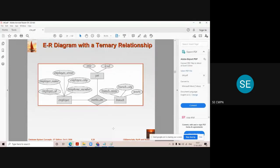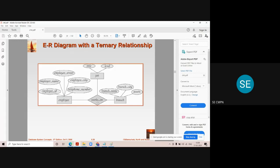Let us determine the relationship in ER diagram. Whenever you have more than two entities participating into the relationship set — if you just focus on the 'works on' relationship set, there are more than two entity sets participating into this relationship set: that is employee, branch, and job. There may be more than three also, like four, five, or six entities participating into the same relationship set.